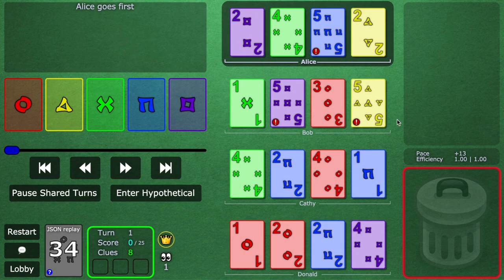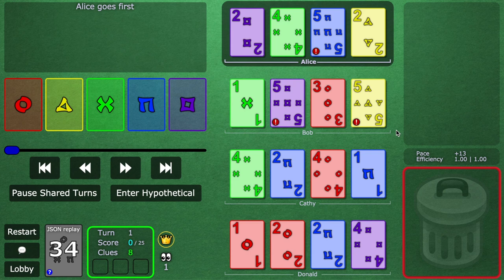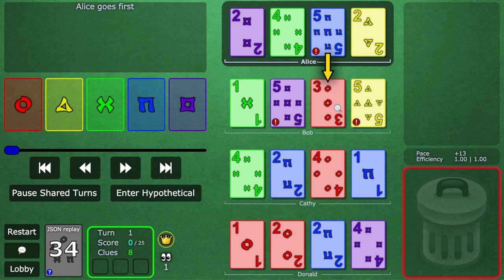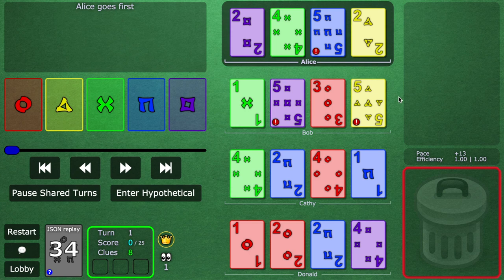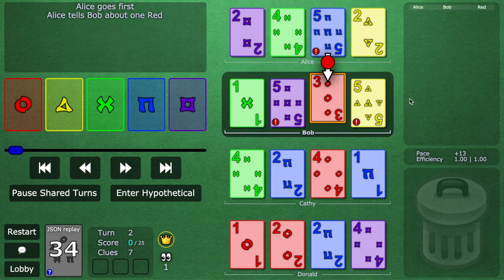It turns out, Alice can do a very cool move on turn one. Alice sees red one, and red two, and red three. This is another cool thing about finesses. You can actually give a finesse that will get more than one card blind played. And it turns out, this is exactly what Alice does. First clue, red to Bob.